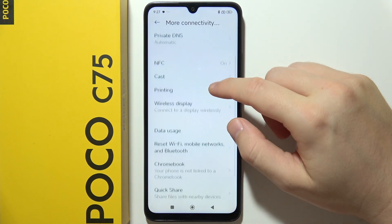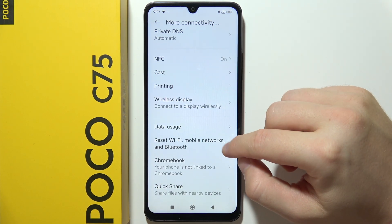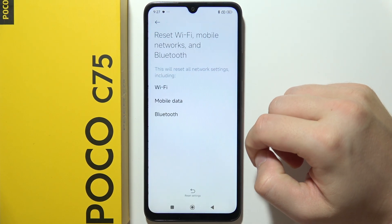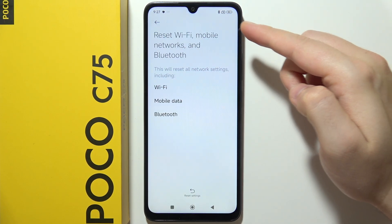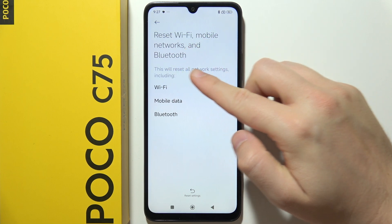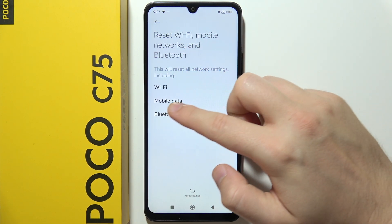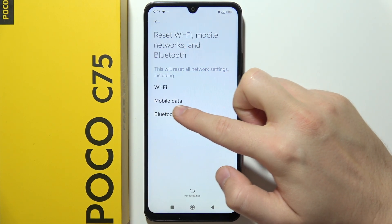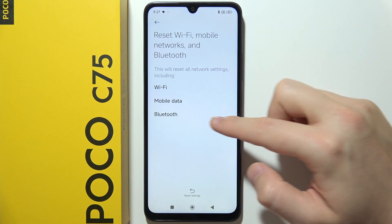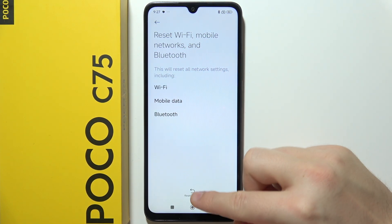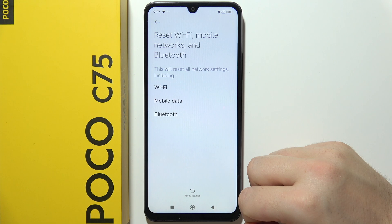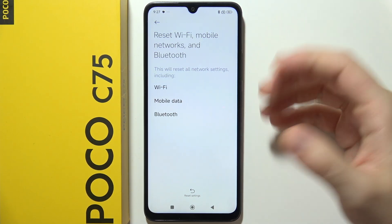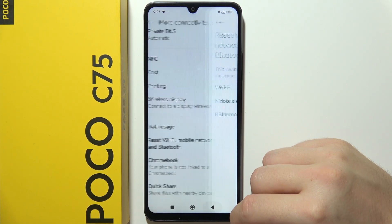The first one I will definitely try is to simply perform the reset of your mobile networks. As you can see, it's also including mobile data, so you will have to click on this button. If it is not working, then...